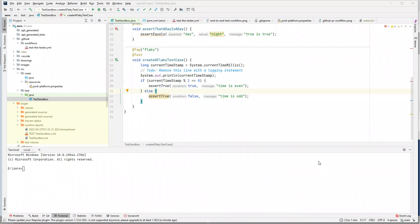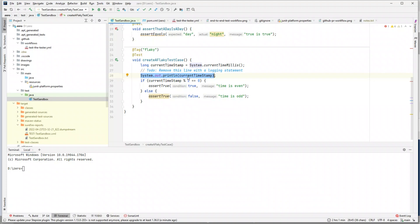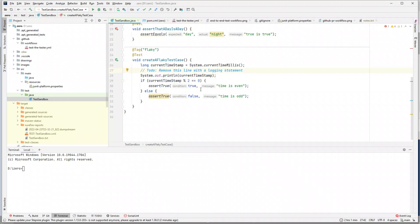In one of my previous videos I created a flaky test and I mentioned that I want to get rid of System.out.println. The reason is you cannot control the log statements that come from System.out.println. For example, when building a new function I want to log some information, but once the function is working properly I do not want to see that log statement anymore.